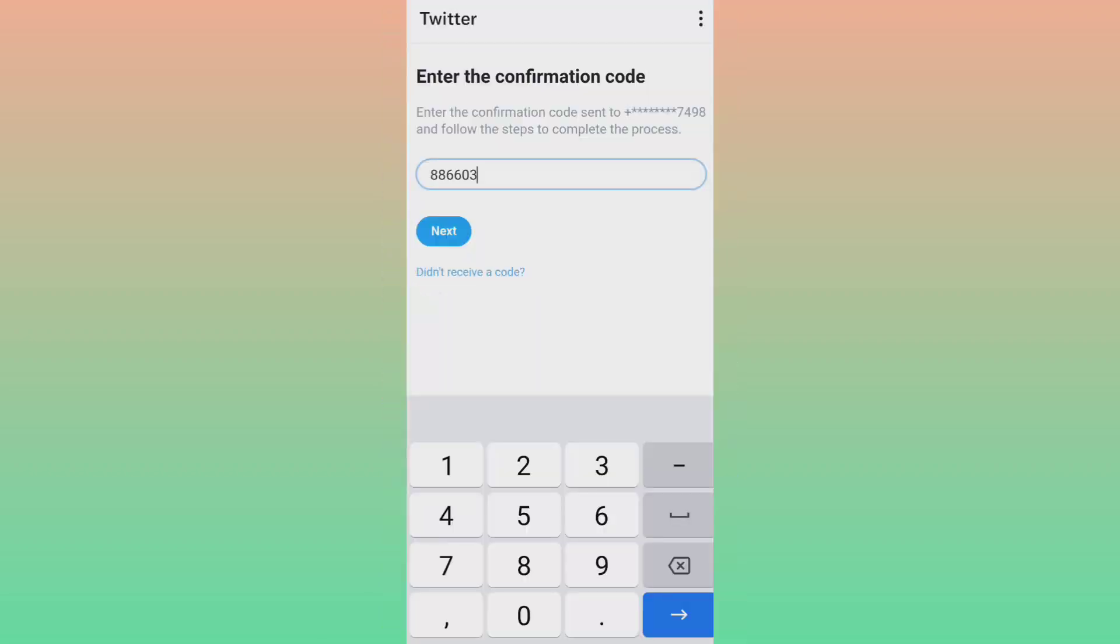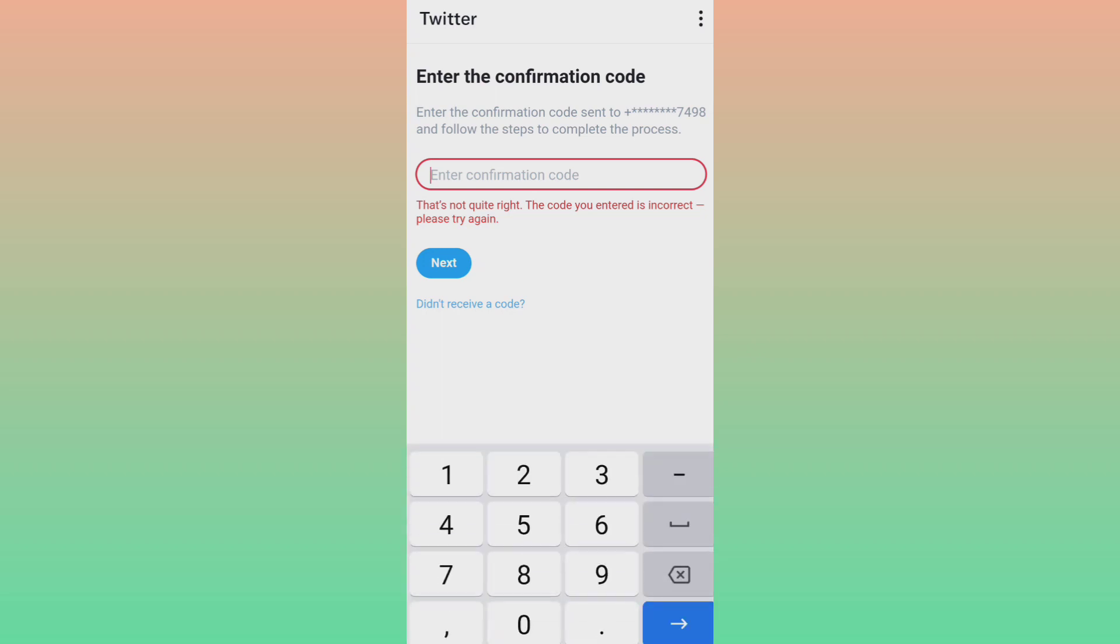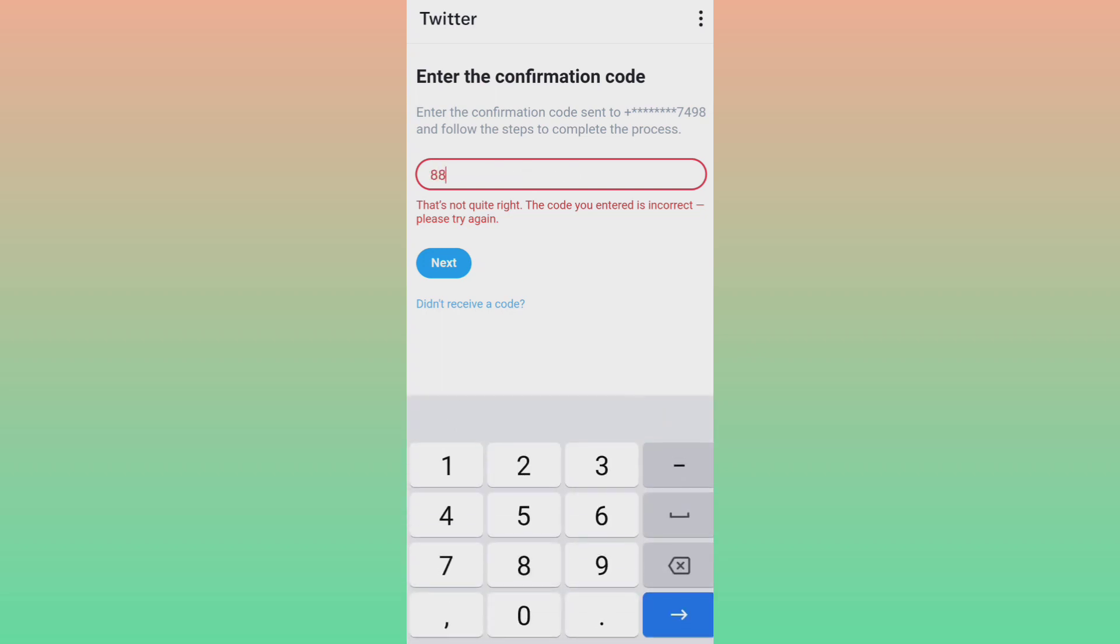So friends, it is 883602. Friends, mistakenly I used 883603, but the actual code is 883602. So friends, I recorded this video earlier, so once I click on next it's showing incorrect OTP. But the actual OTP is, as I told you, 602. So friends, I will use the correct OTP here and click on next.